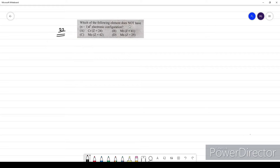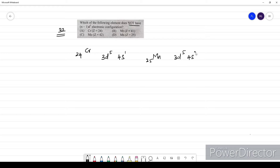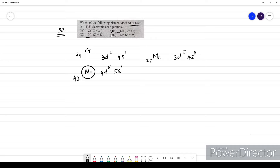Question thirty-two: which element does not have (n−1)d⁵ electronic configuration? Chromium (Z=24) has 3d⁵ 4s¹. Manganese (Z=25) has 3d⁵ 4s². Molybdenum comes under chromium in the same group, so it also has 4d⁵ 5s¹. Only niobium will not have this (n−1)d⁵ configuration. The option is B.